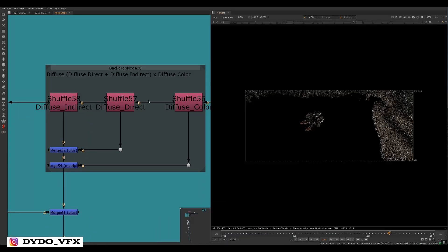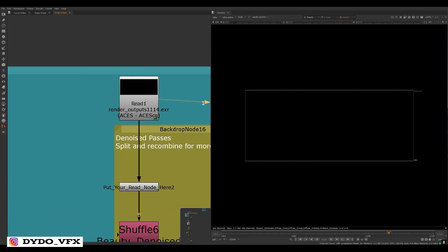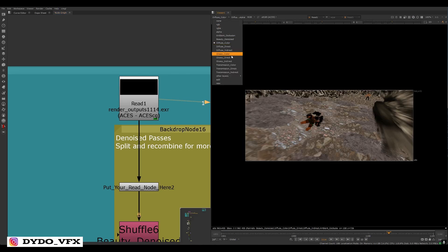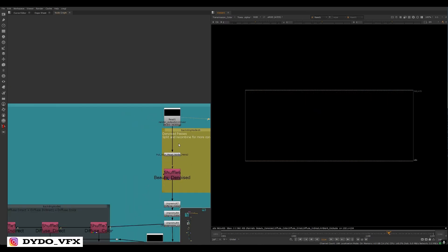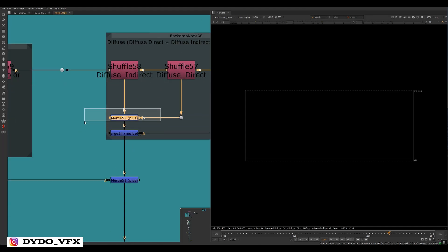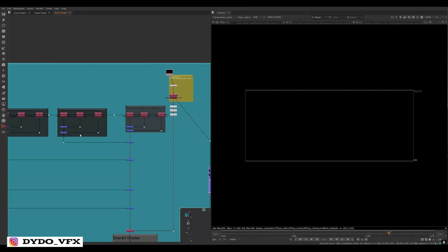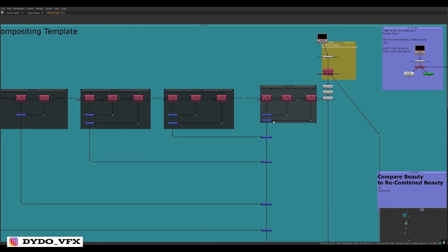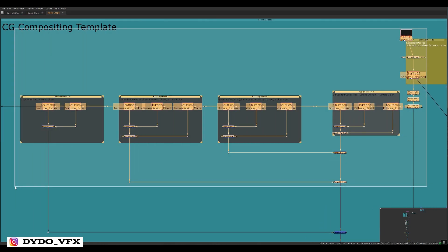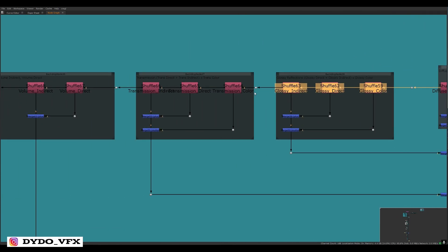When you render, you'll get all the EXR passes in your file. Here's my EXR file — clicking on it and going to the RGBA section, you can see we have main, occlusion, diffuse color, diffuse direct, glossy, transmission color, and everything. When you connect your main EXR to your shuffle node, you have to use a merge plus and merge multiply. I'll put a screenshot of this setup.